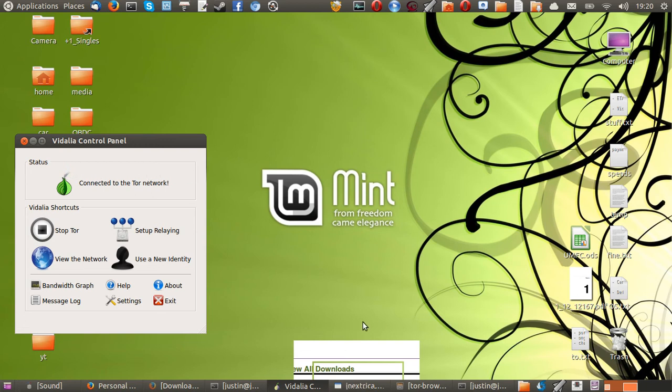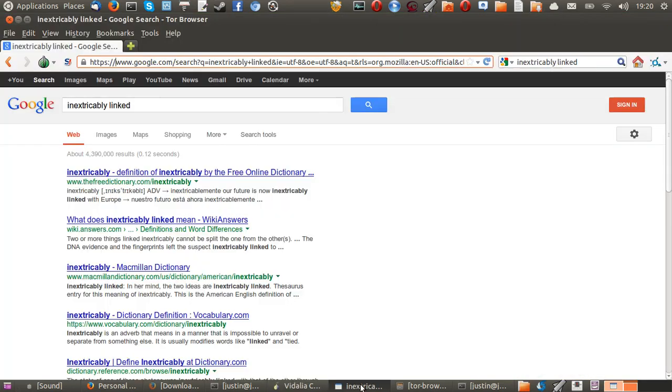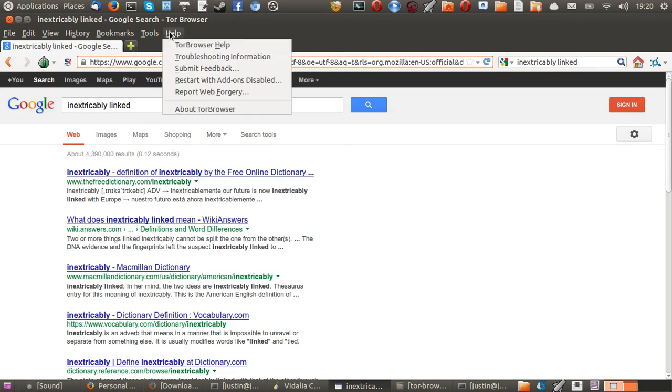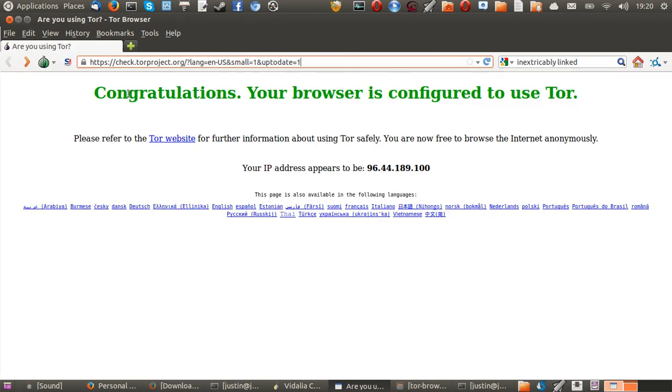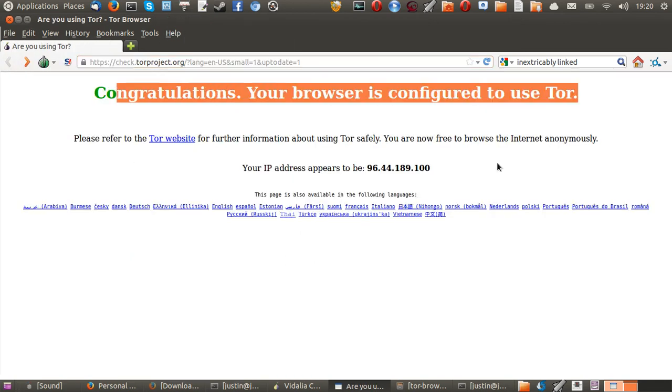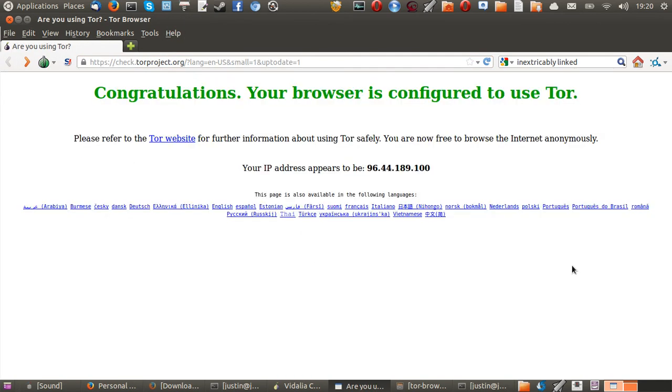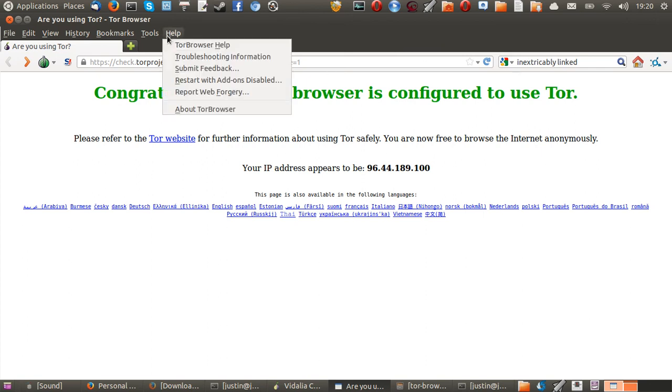And then, from that point, wait just 5 or 10 seconds, sometimes 10 or 15 seconds. Then you'll find that the browser itself will just pop up with that screen saying, Congratulations, your browser is configured to use Tor.